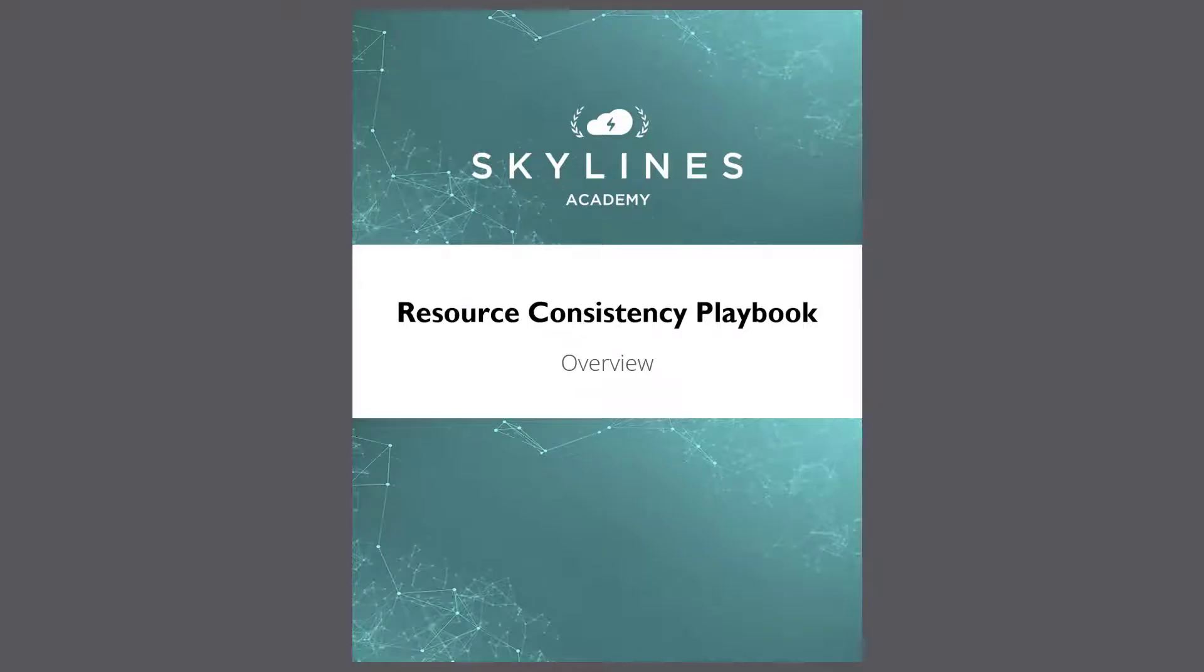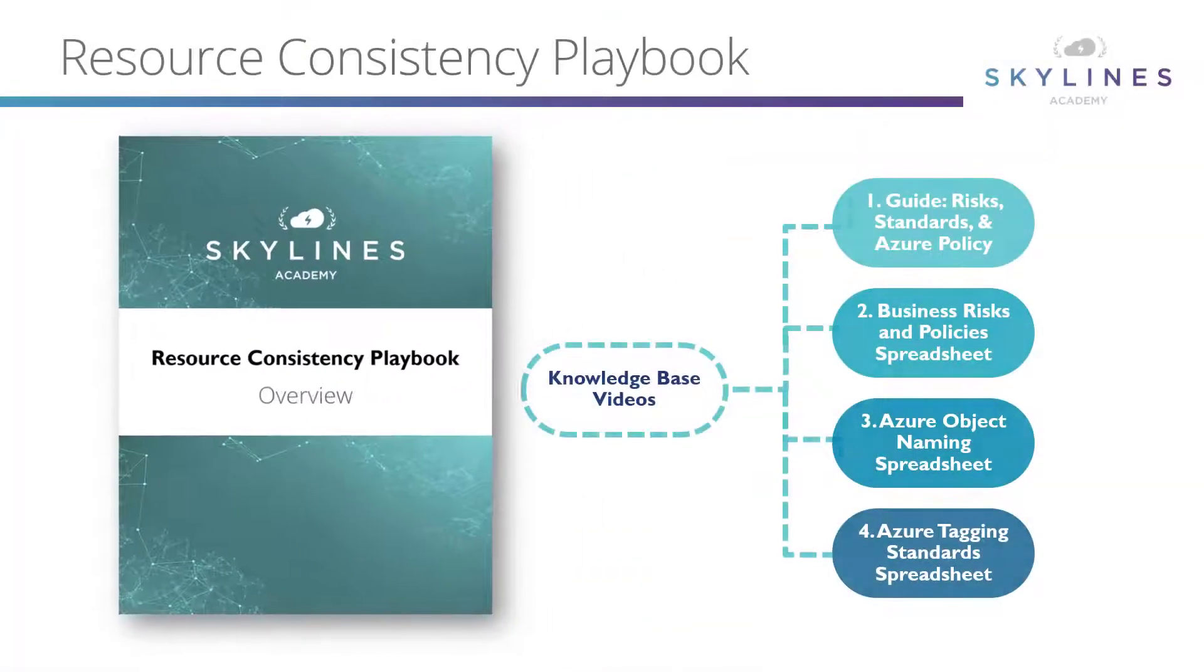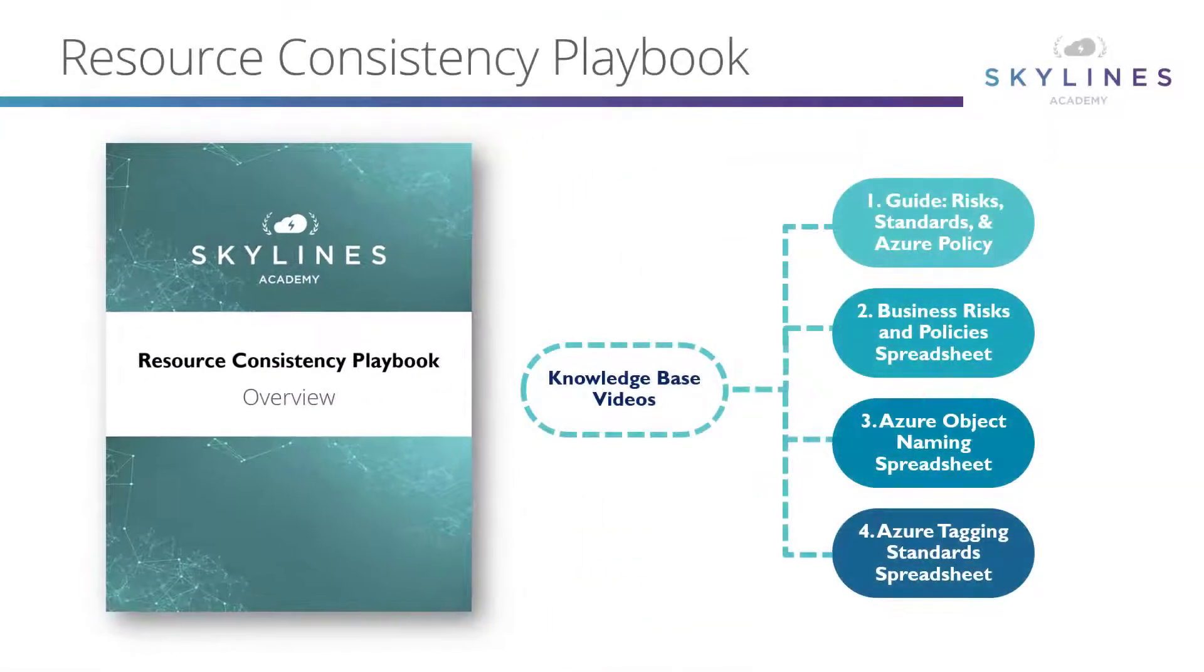Welcome to this overview of the Skylines Academy Resource Consistency Playbook. This will help you better understand and implement resource consistency in your Azure environment.